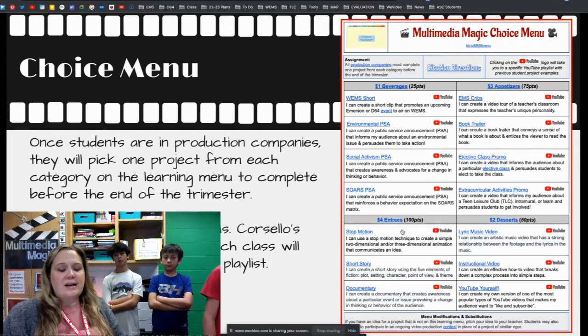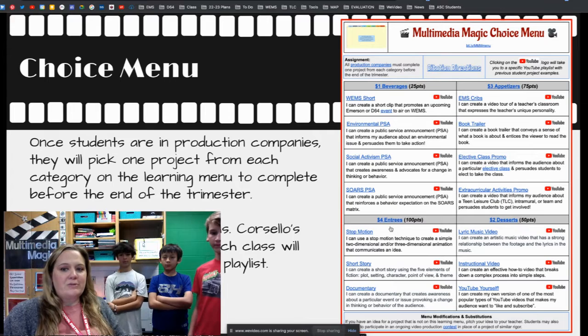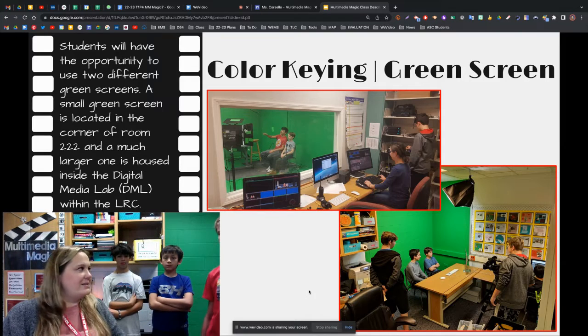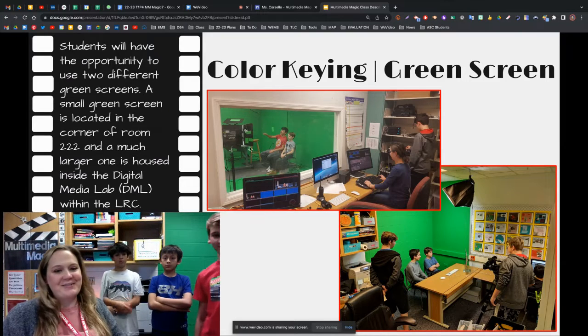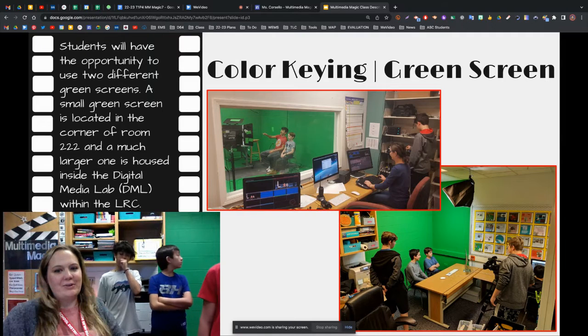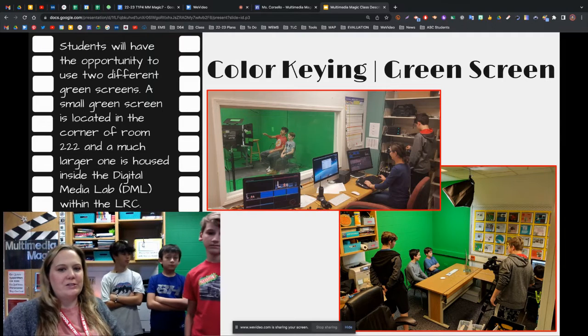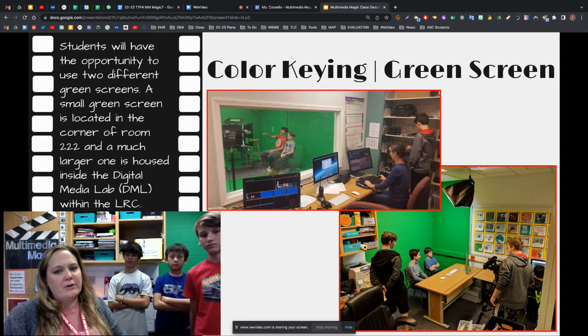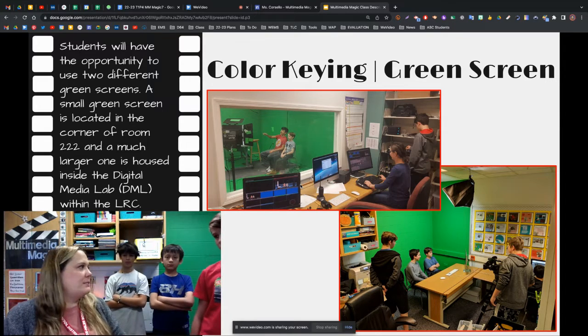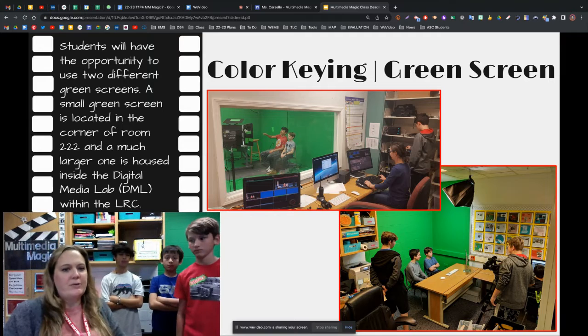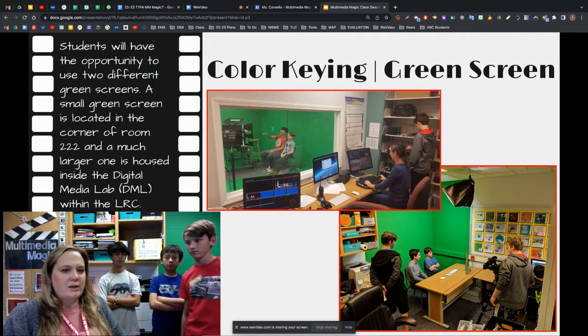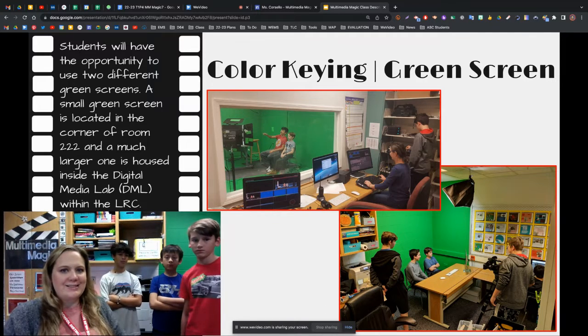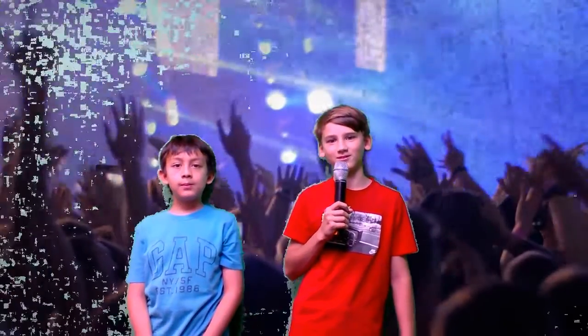When we're done with that round, we move into the two-dollar dessert. In this class, we also get to use color keying. If you film in front of a green wall — either in room 222 or in the library, known as the Digital Media Lab — you can key out that green background and insert a video, a still image, a website screen recording, or something else into the background. As you can see with the green screen, we can do cool things like be in space or at a concert.